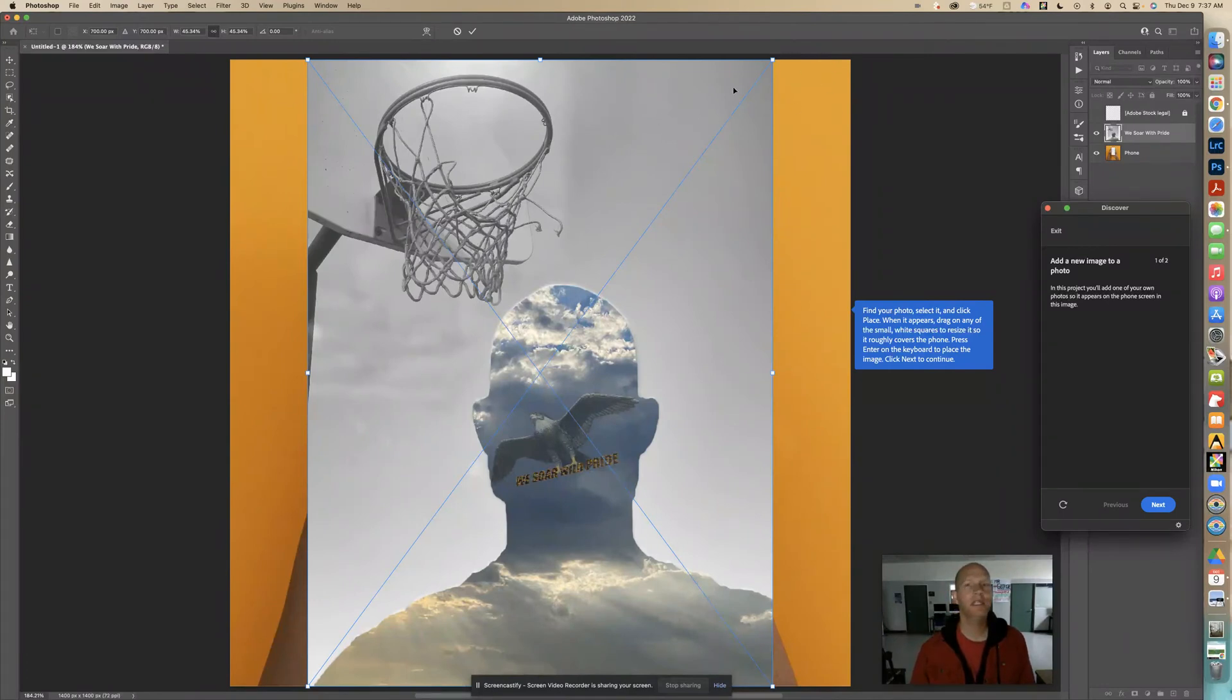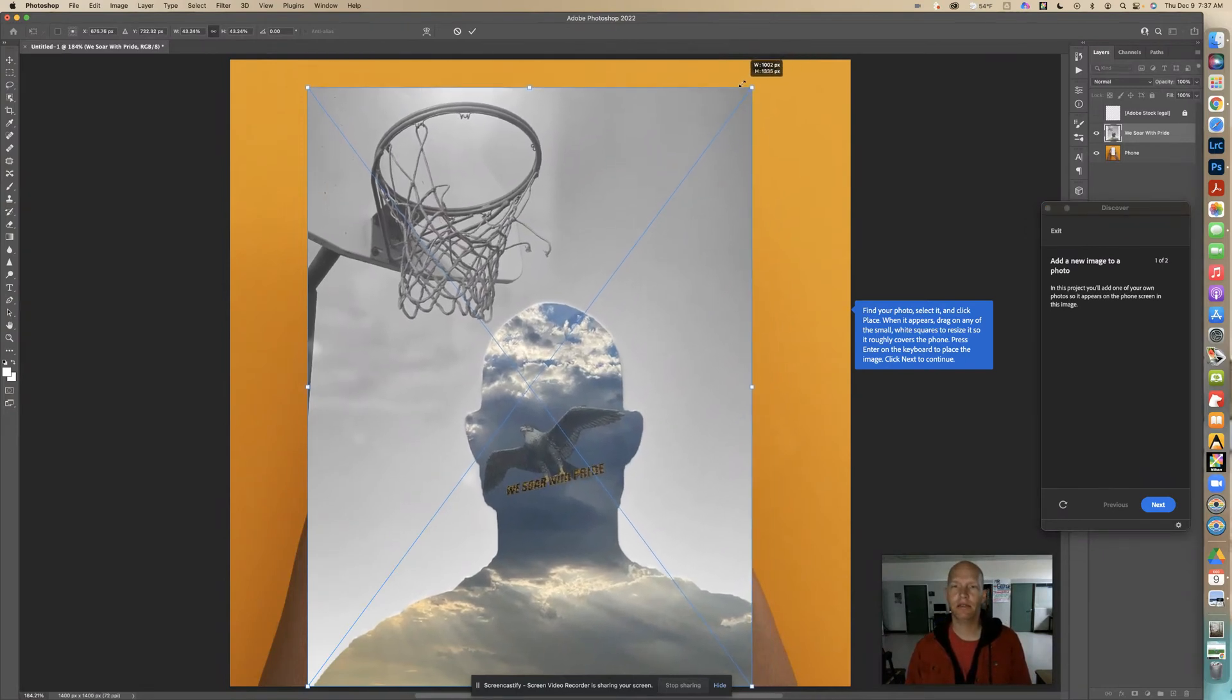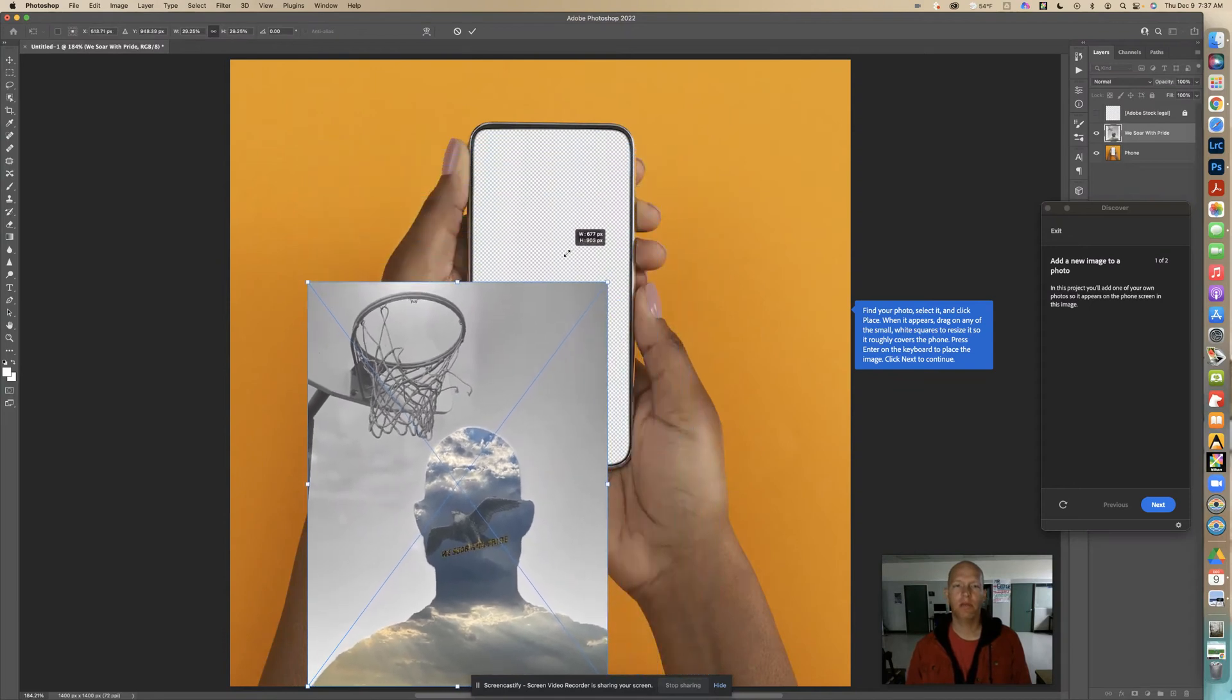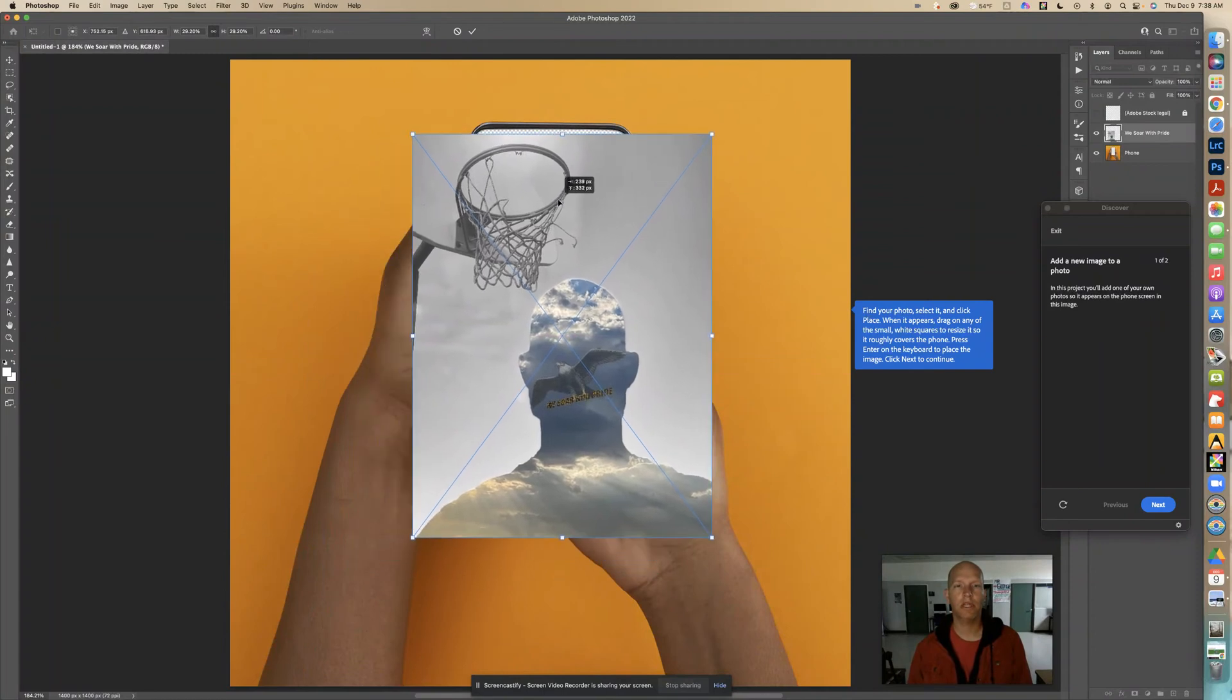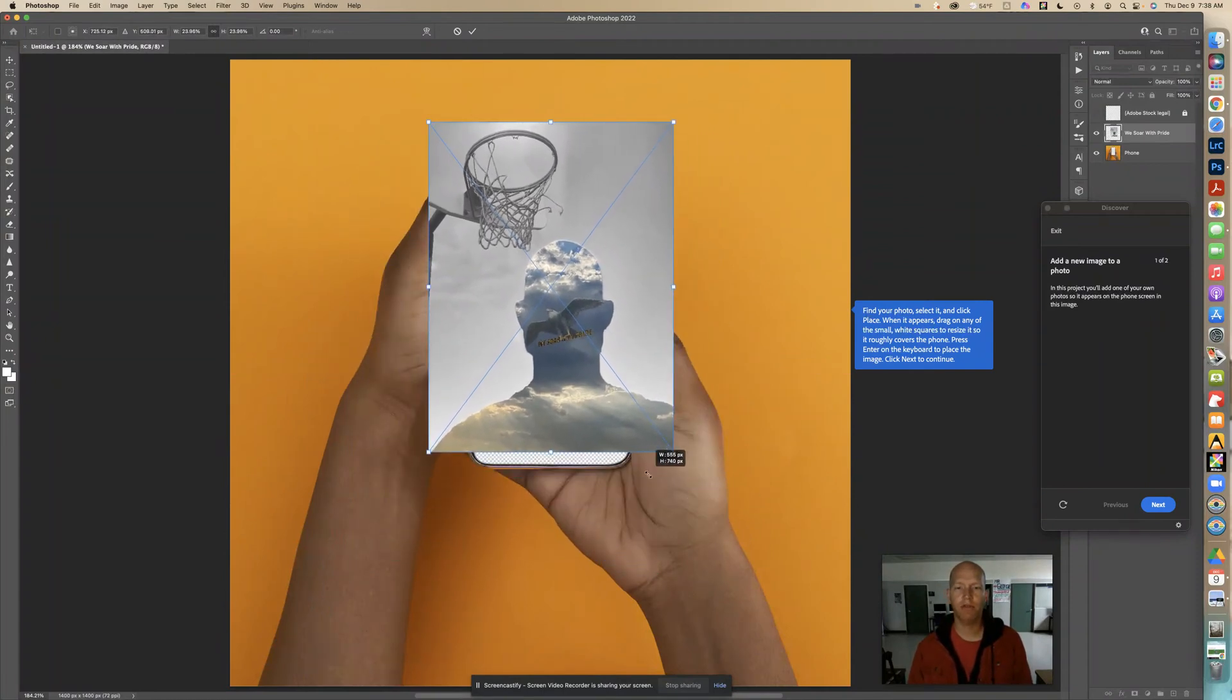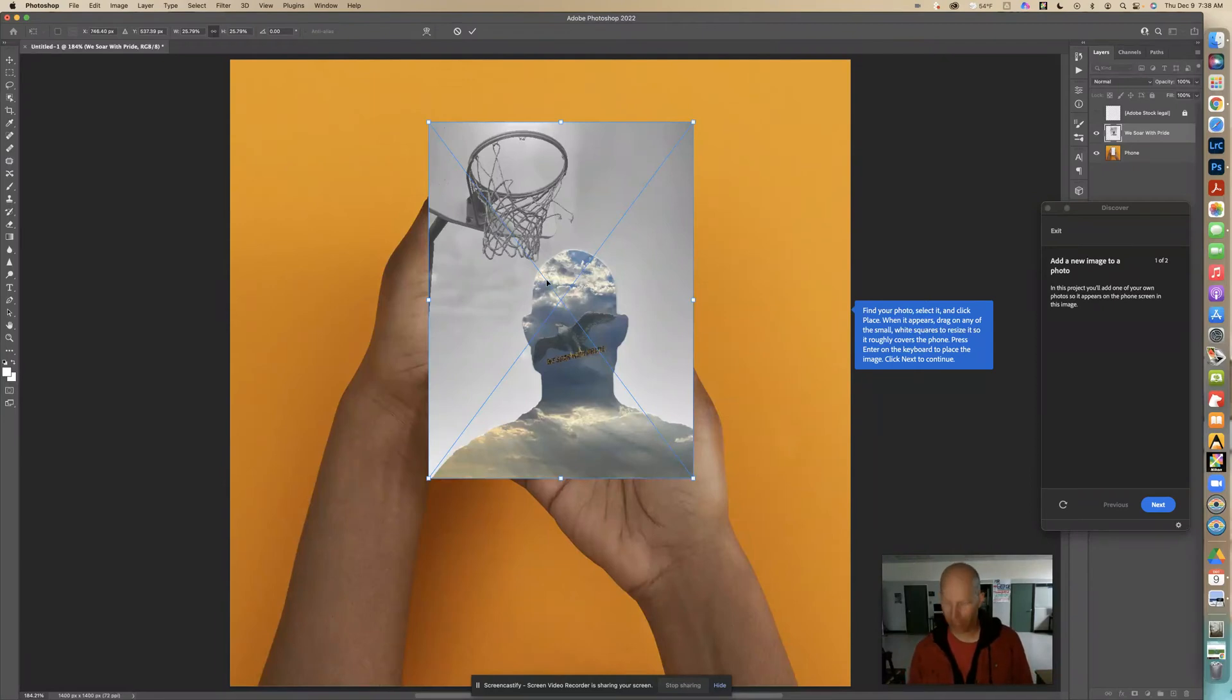I'm going to move these little squares like they said. I'm moving it, but what size should I have? I want this to fit. We want to roughly cover the phone, and then I'm going to click Enter or Return.